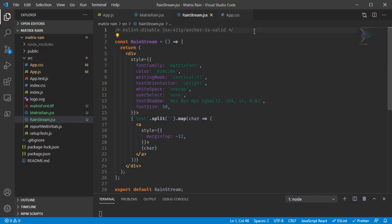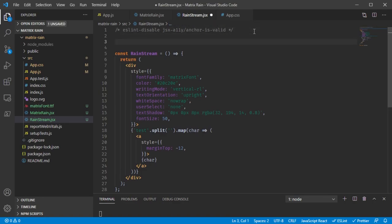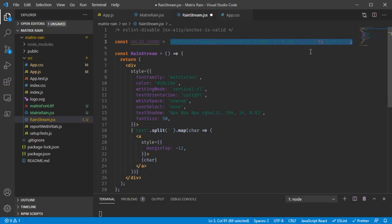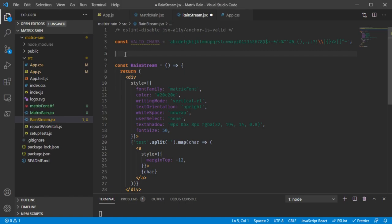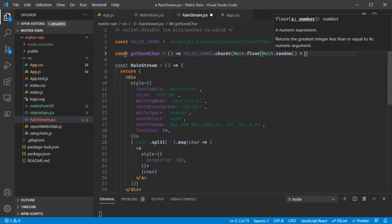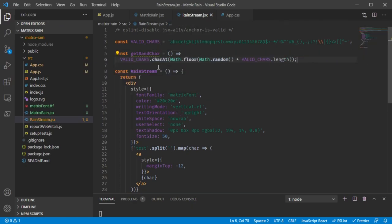For our rain streams we want to generate random strings of text, but only using characters that are used in the Matrix Font. I went ahead and made a giant string of all the usable characters. The reason there are two backslashes is because the backslash is an escape character, so you need to escape the escape character. This variable now contains all possible characters to choose from. The first helper function we'll write is getRandomCharacter — it doesn't need a parameter and returns a character at a random index from validChars.